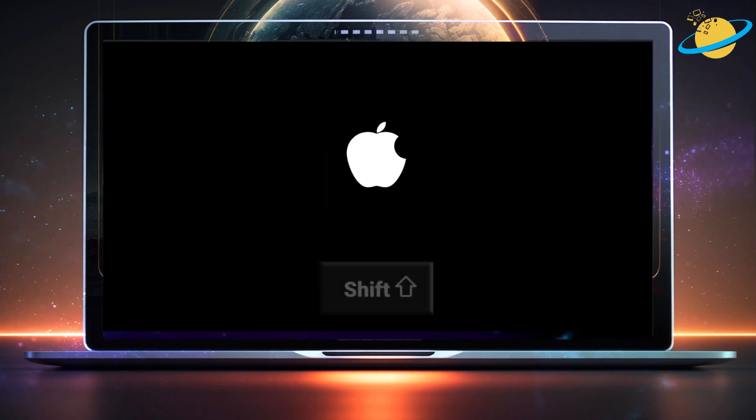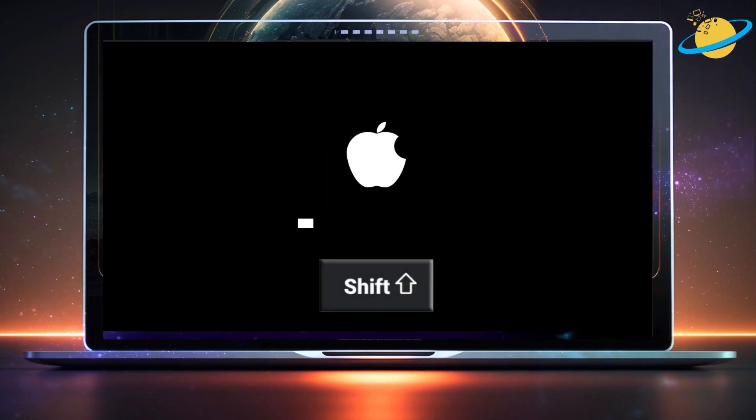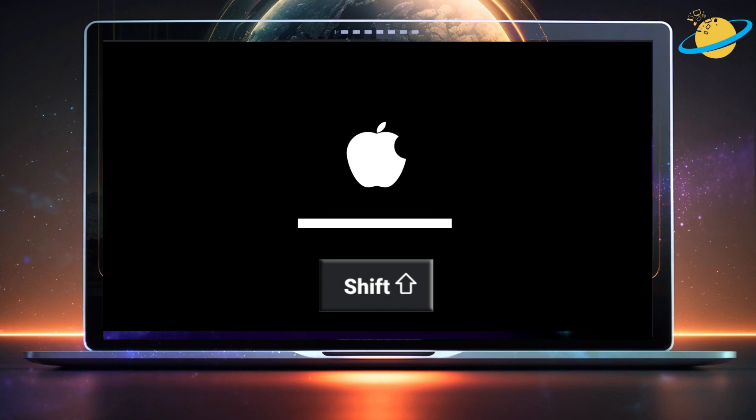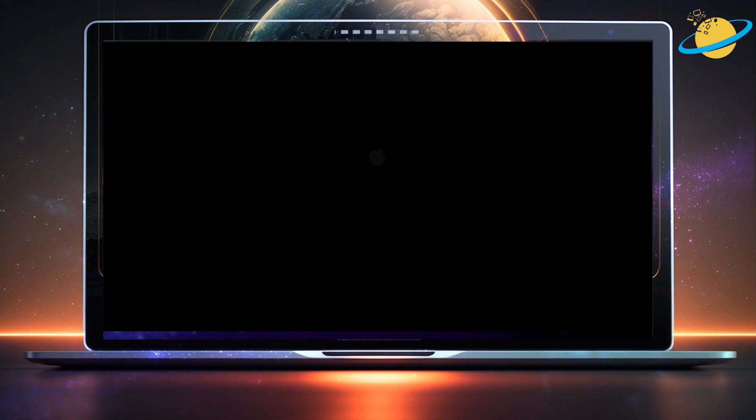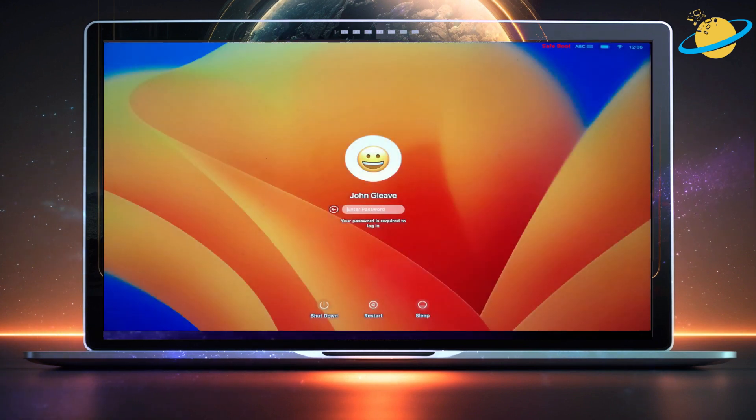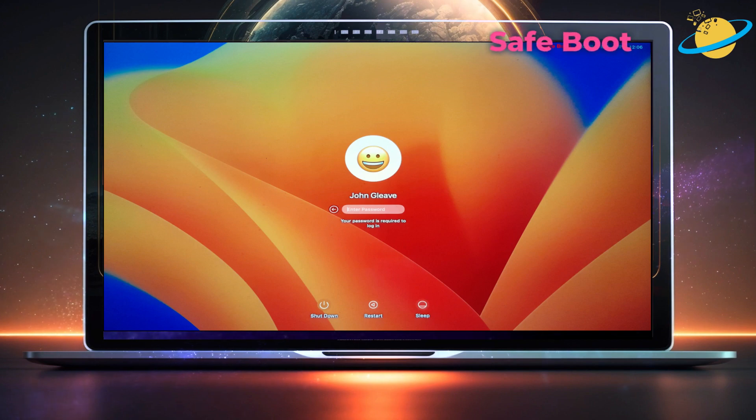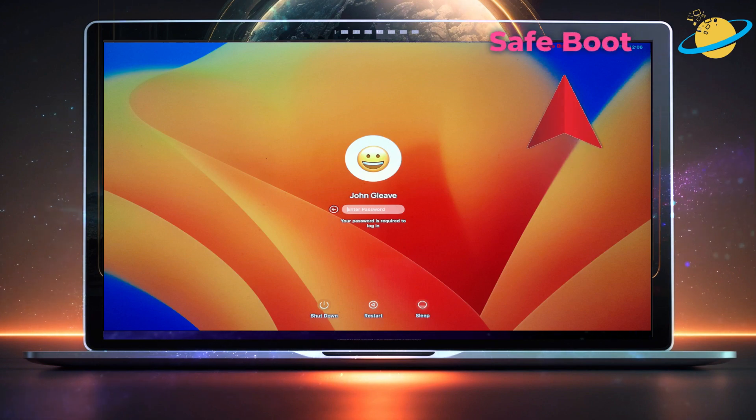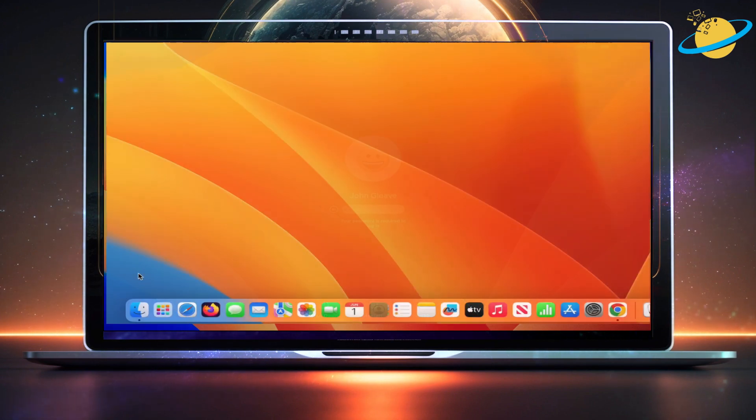Once you've done that, immediately press and hold Shift on your keyboard. When the operating system's loaded, you should see Safe Boot in the top right corner. You can now proceed to log in as usual.